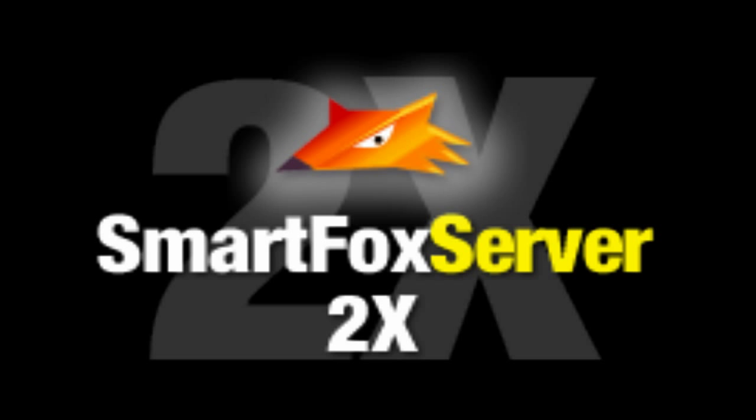Welcome, this is Jake with Genesis Rage, and in this episode we'll be going over how to configure the database manager for SmartFox.